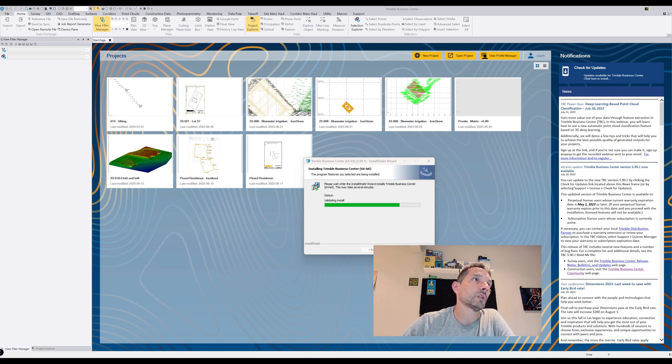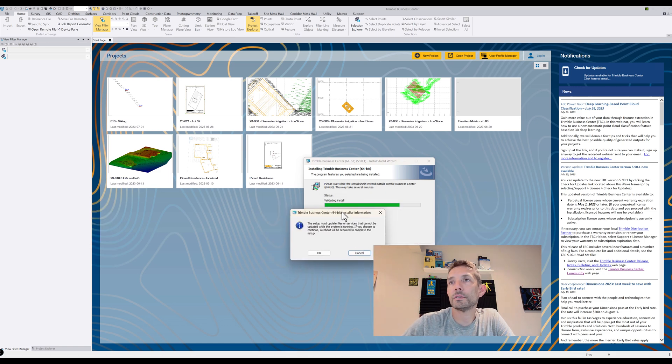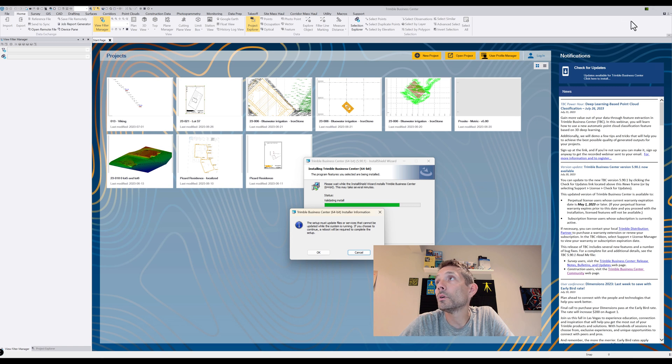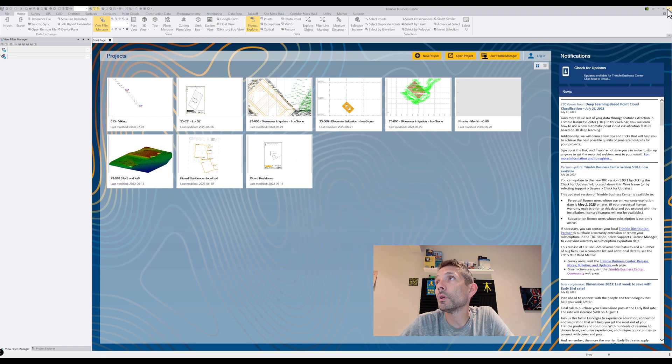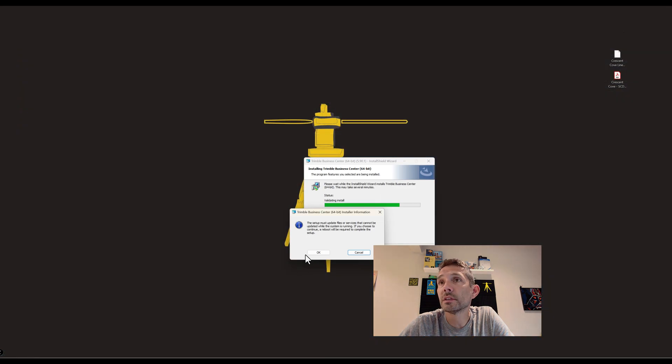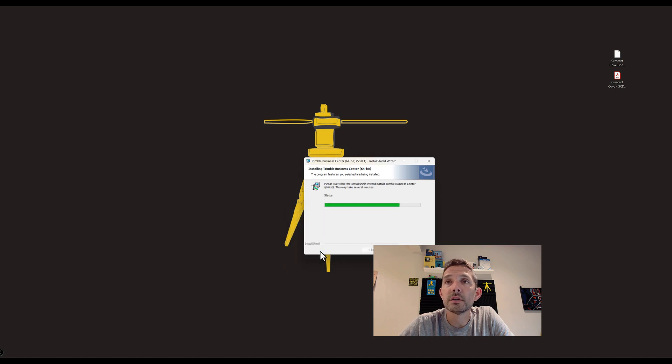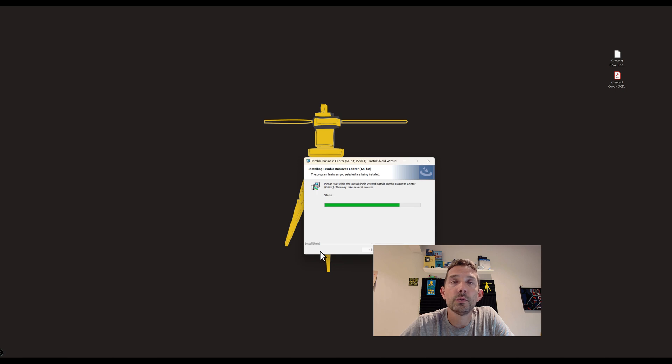Here is the first one: the setup must update files. Cannot update the program - it wants me to close the Business Center. I will close the Business Center, hit OK, and hopefully I don't have to reboot the computer afterwards.